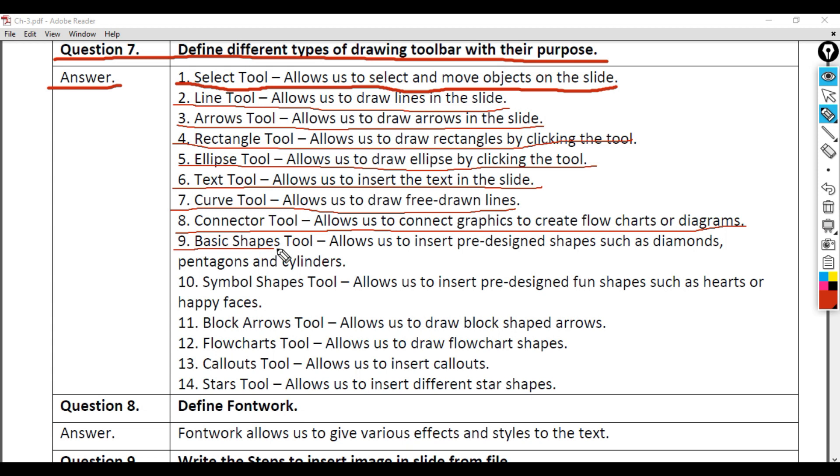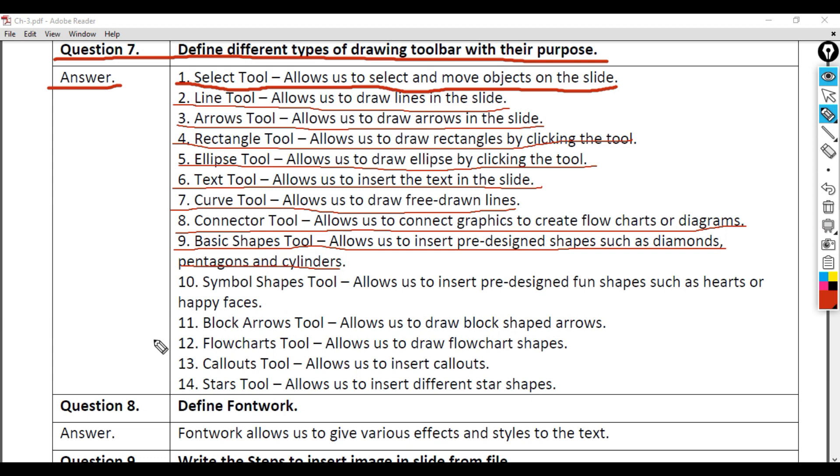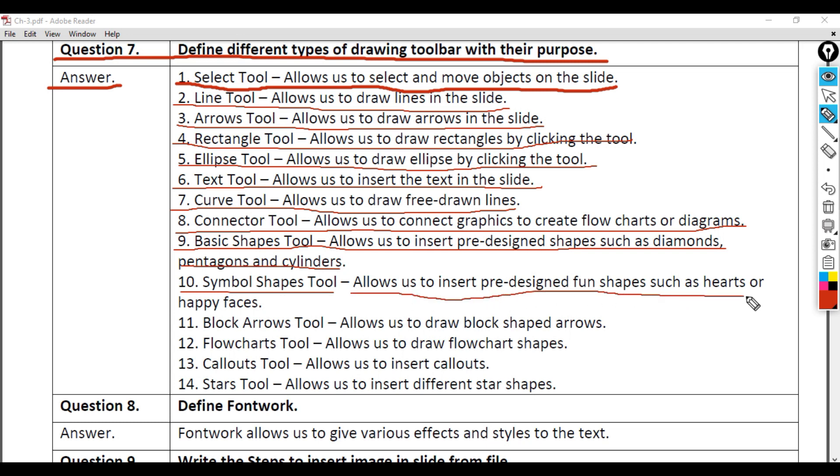9. Basic Shapes Tool - Allows us to insert pre-designed shapes such as diamonds, pentagons, and cylinders. 10. Symbol Shapes Tool - Allows us to insert pre-designed fun shapes such as hearts or happy faces.